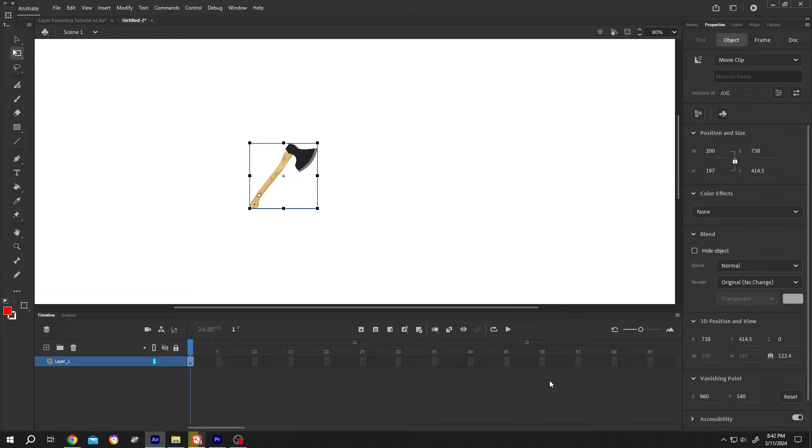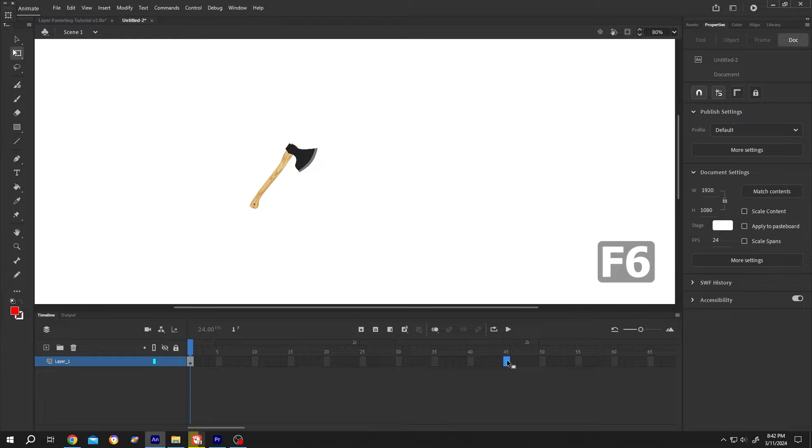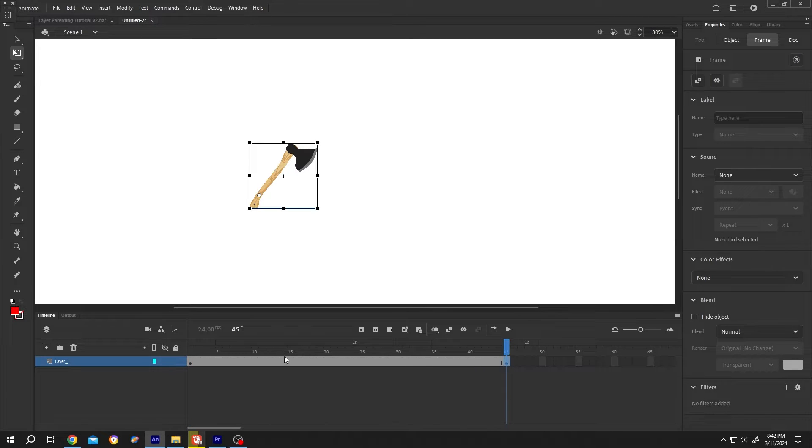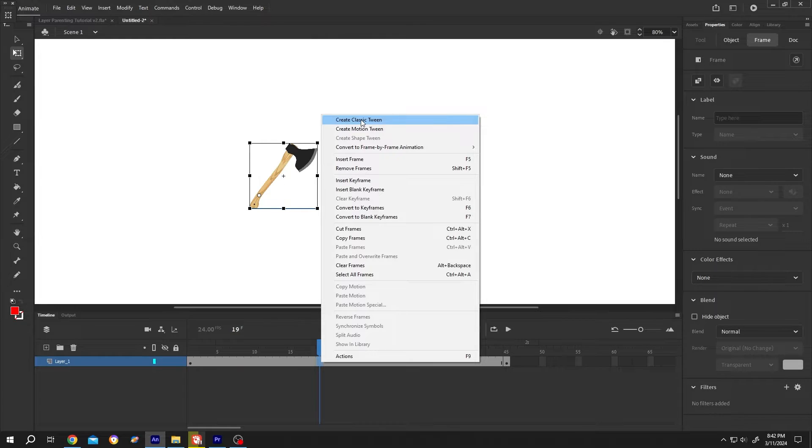Then set the animation duration, suppose 2 seconds. Press F6 to insert a keyframe. Now right click on the middle and create classic tween.